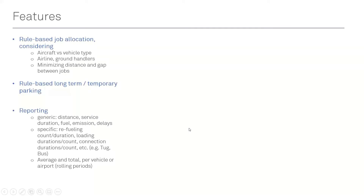At a more technical level, it is possible to assign vehicles based on rules, which allows you to model different behaviors of ground handlers. You can assign them by aircraft type — so only to a certain type of aircraft — or by vehicle type. For example, refueling trucks come in different types with different fuel capacities, and you can assign those vehicle types to a specific aircraft type, so a big aircraft gets a big refueling truck.